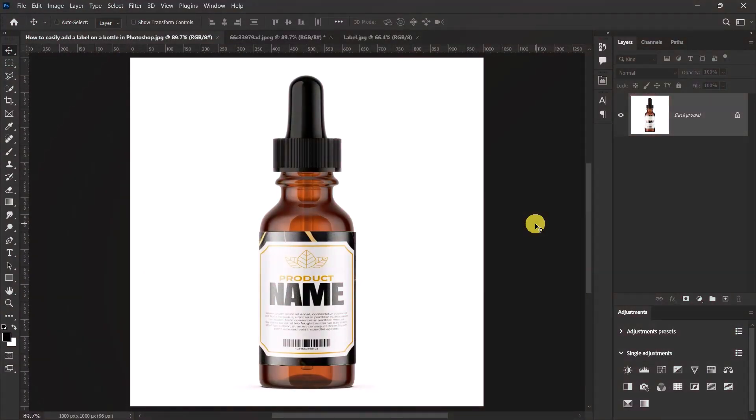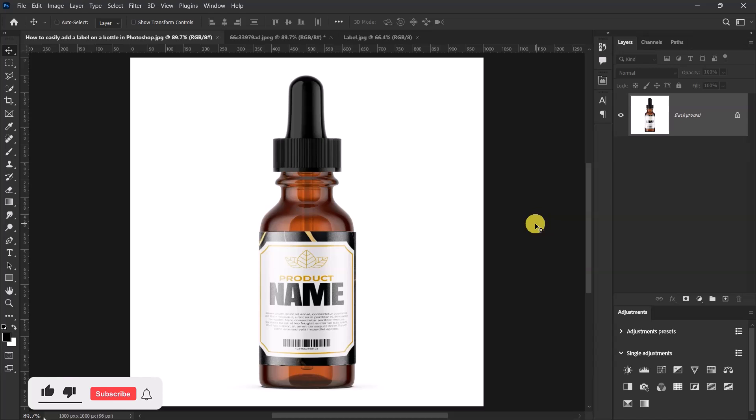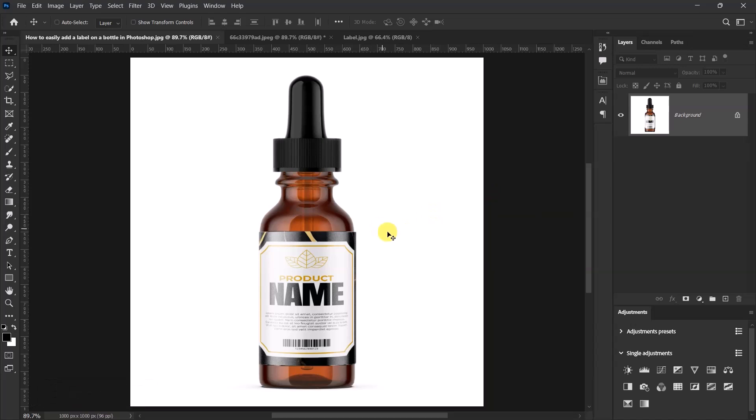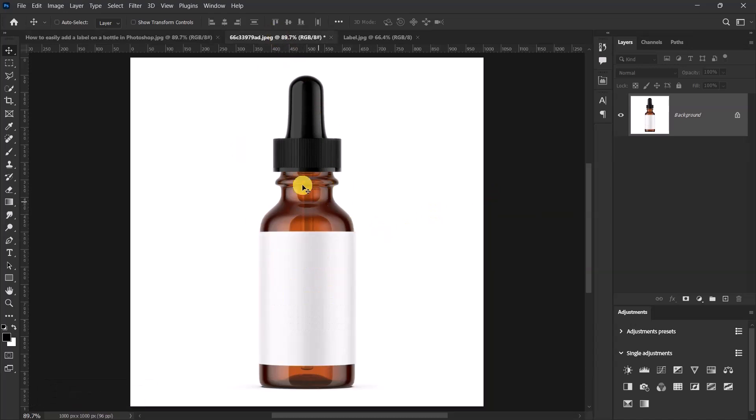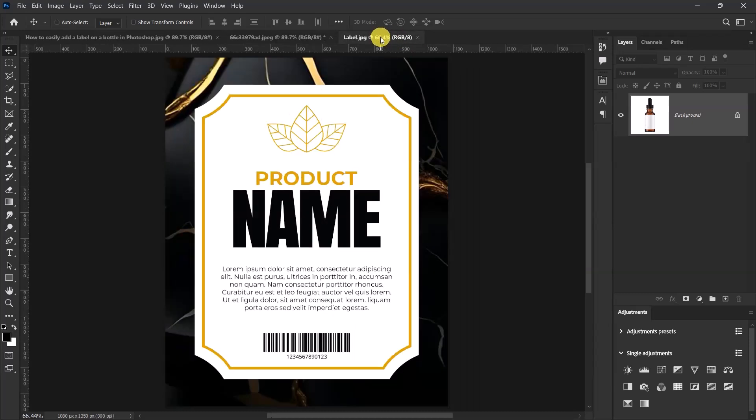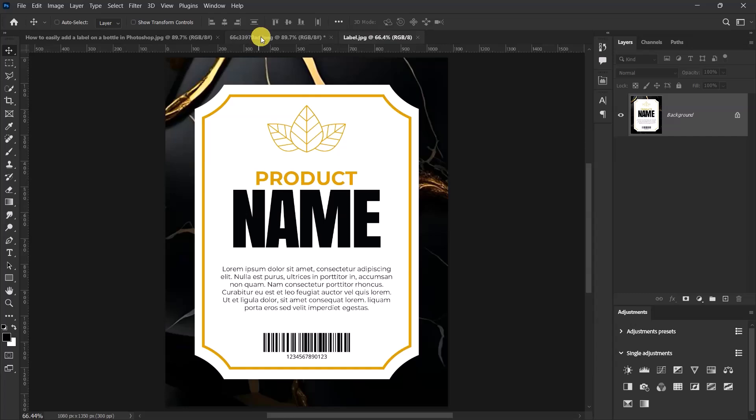Hello guys, I'm Roosevelt and in this video, I'll be showing you how to easily add a label on a bottle in Adobe Photoshop. So without wasting much time, let's get started. I have my mockup image here and I also have my label design over here. Let's go back to the mockup image.